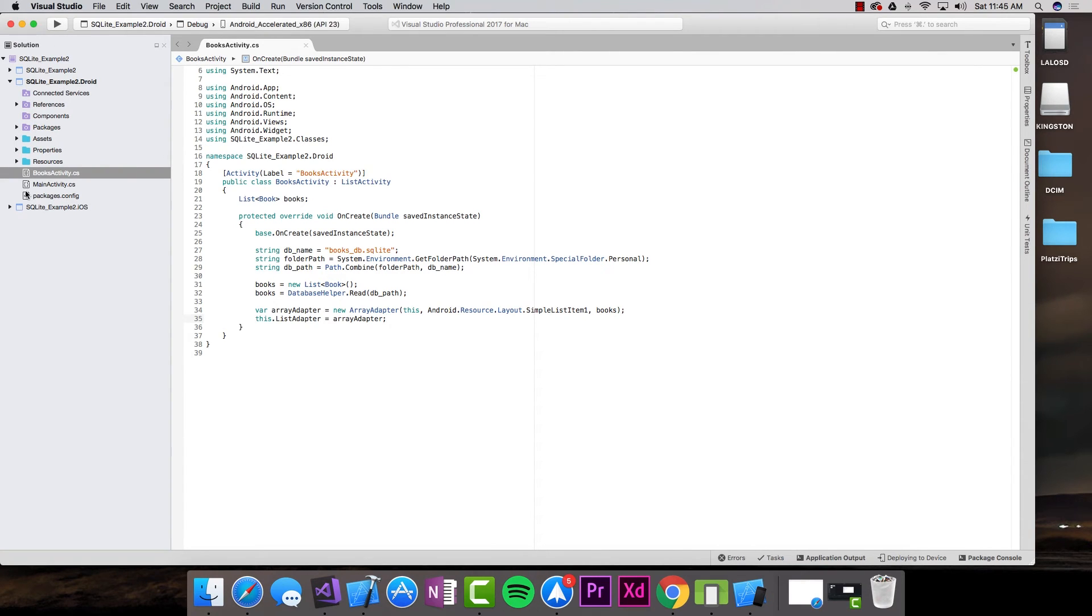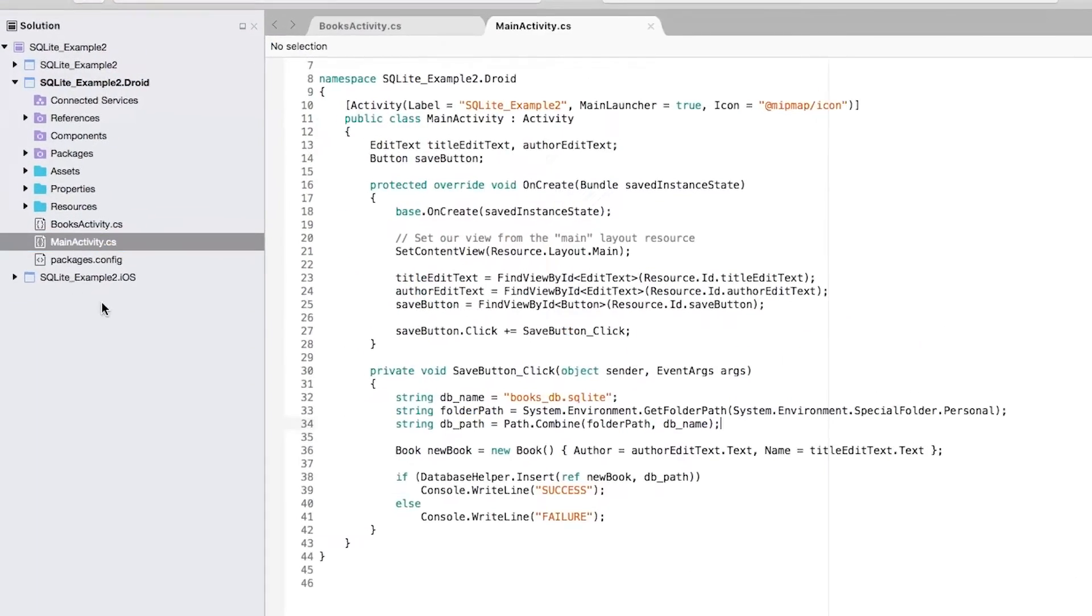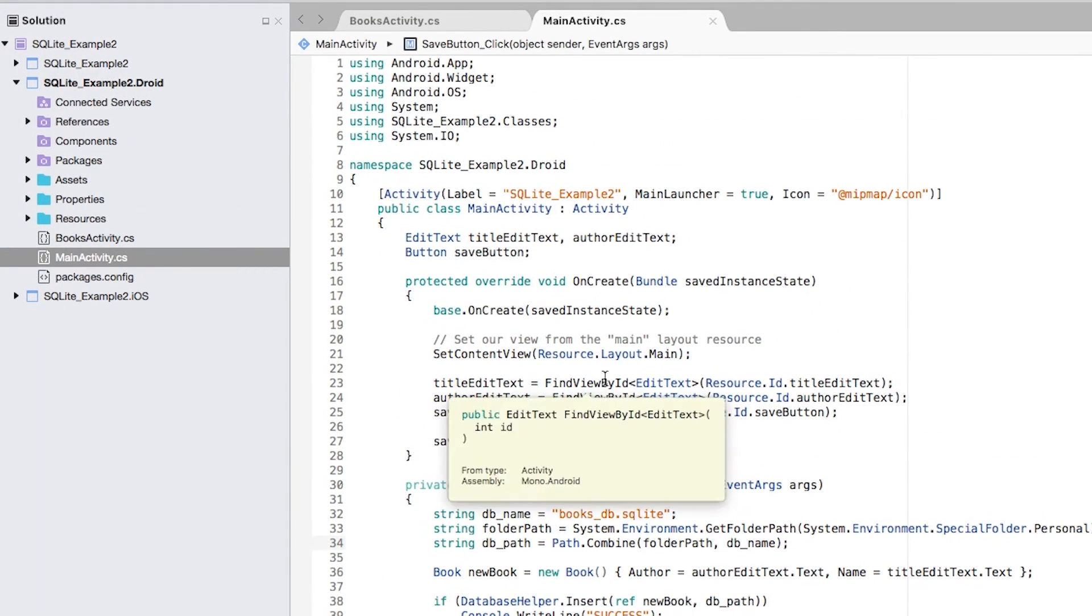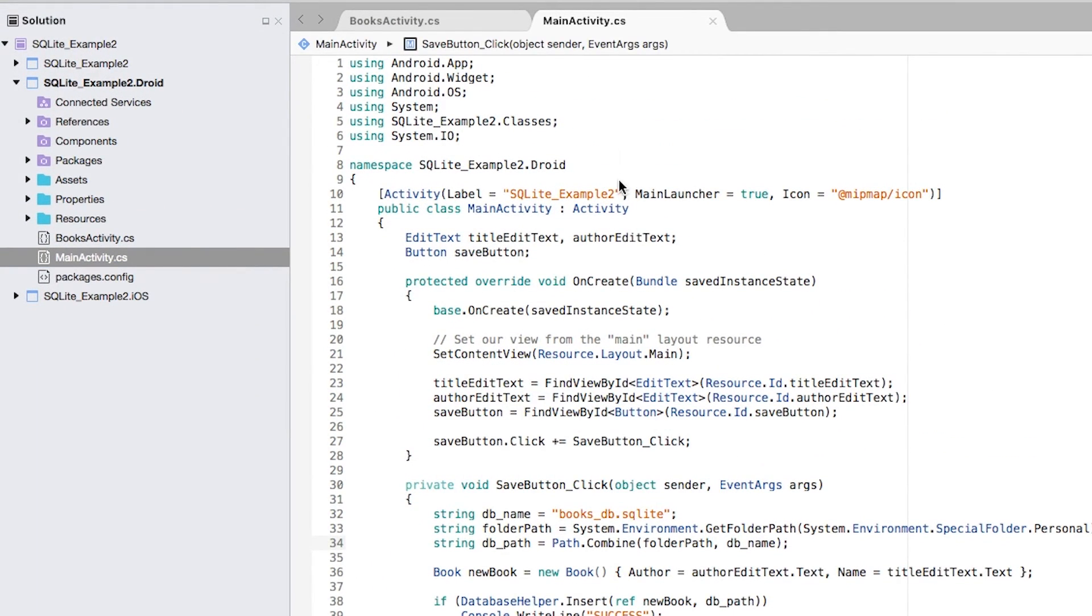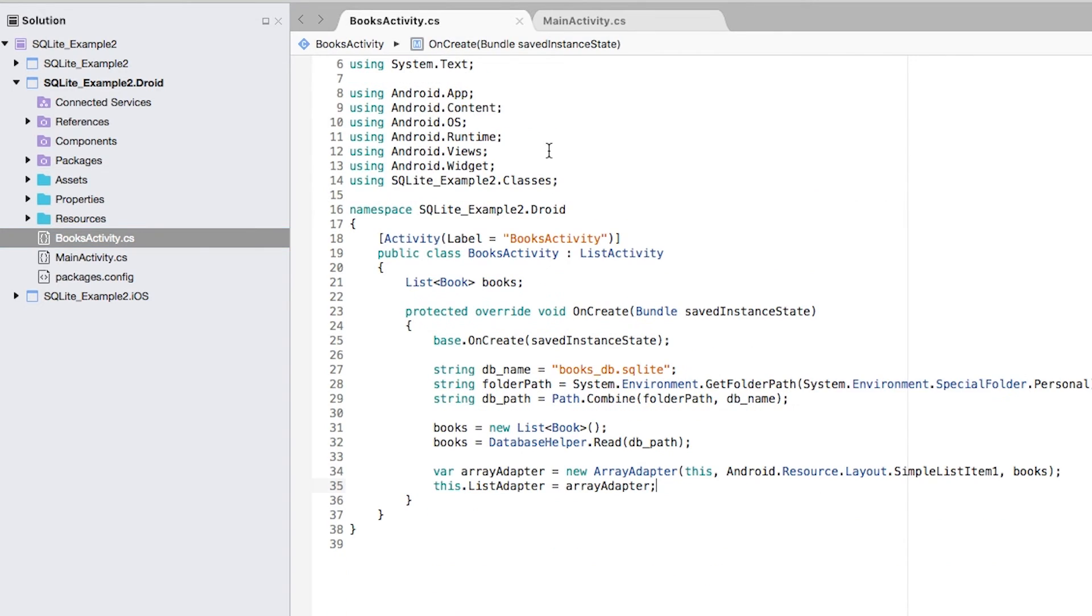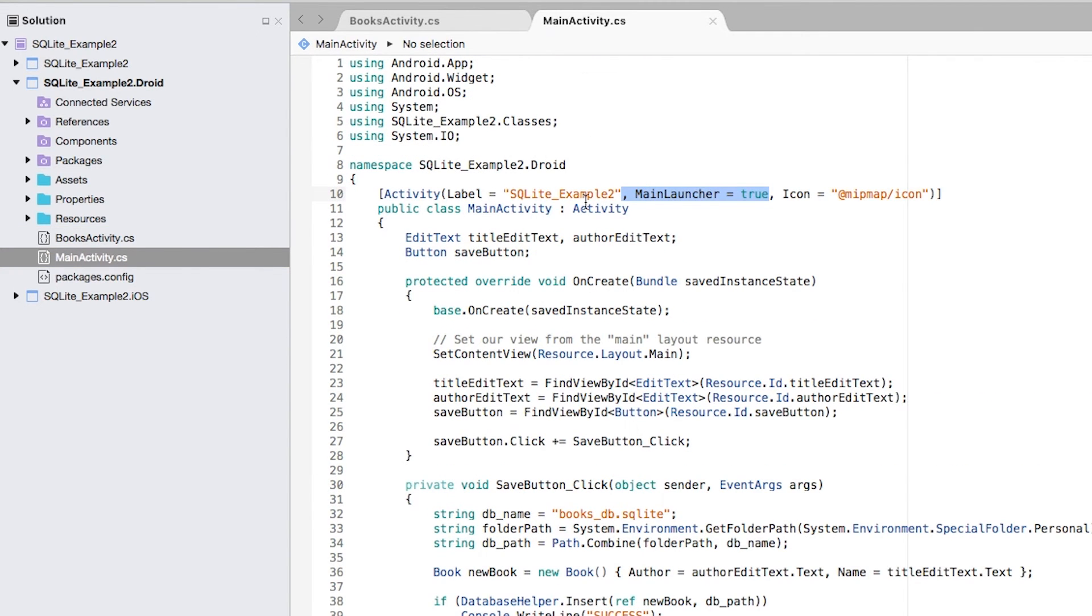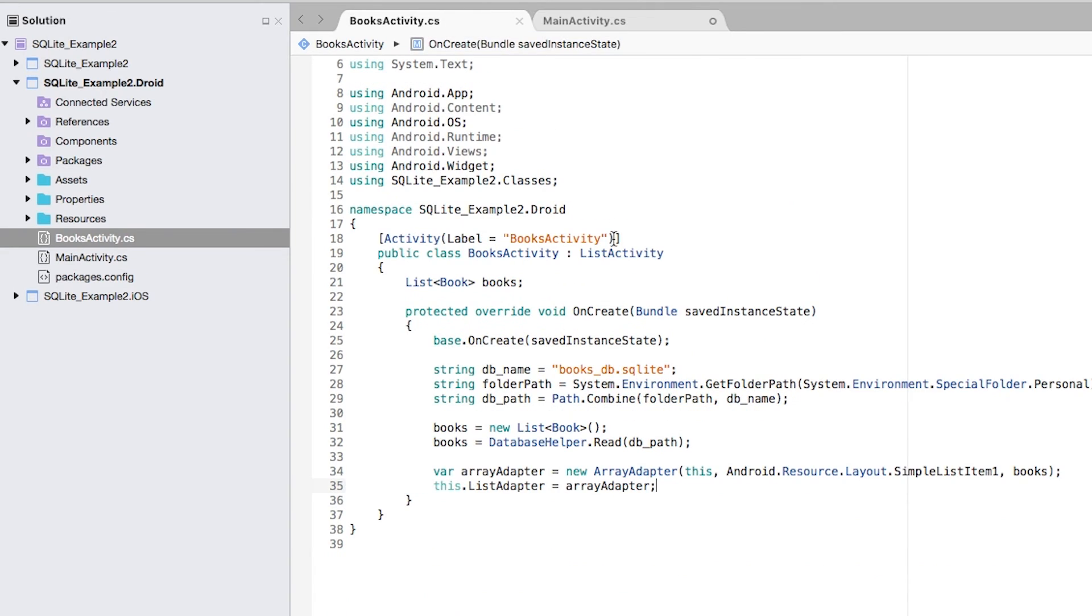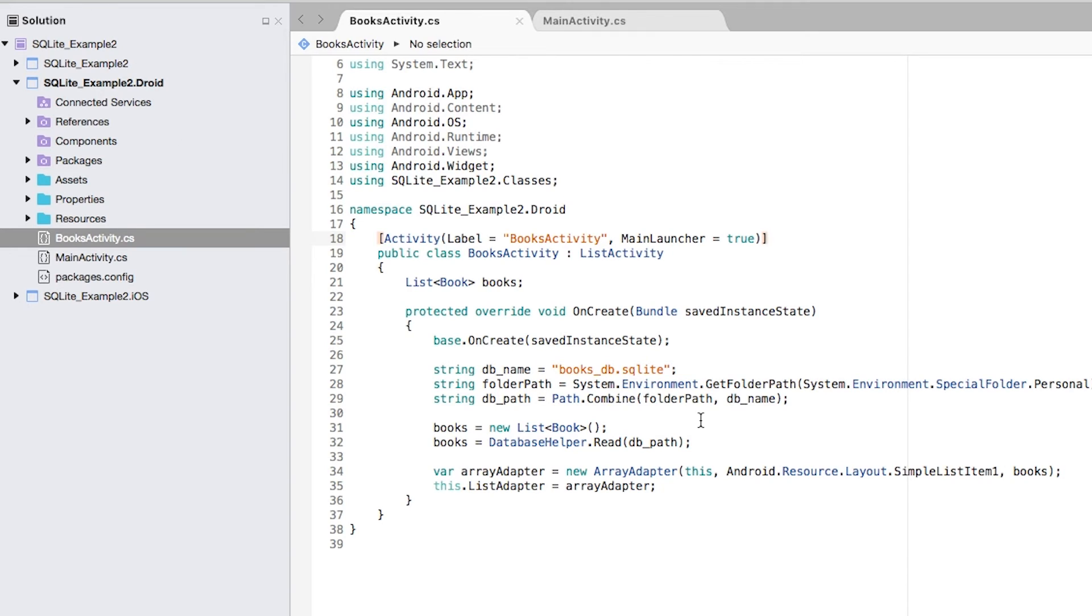I am going to head back to main activity, and actually what we can do is just make the other one the main launcher. I am going to copy this and paste it over here in the books activity. The main activity is the main launcher. I'm just going to delete this and paste it into this one. Now the main launcher is the books activity instead of the main activity.